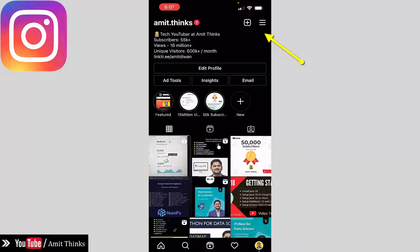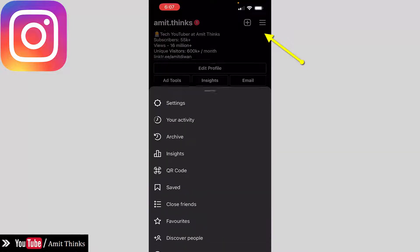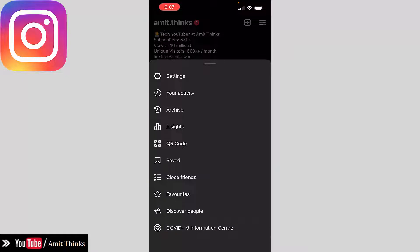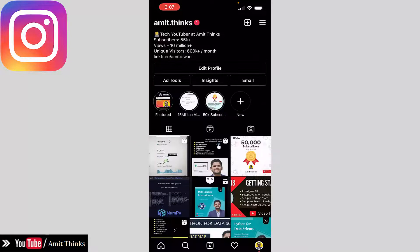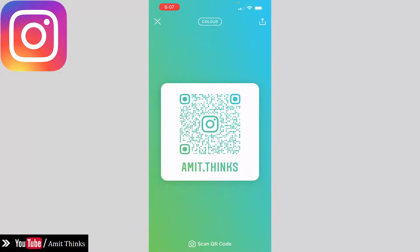For that, go to the three lines here and click on it. After clicking, you can see the QR code option is visible. Click on it, and you can see the QR code for your Instagram ID is visible.